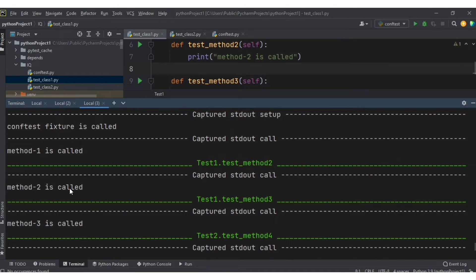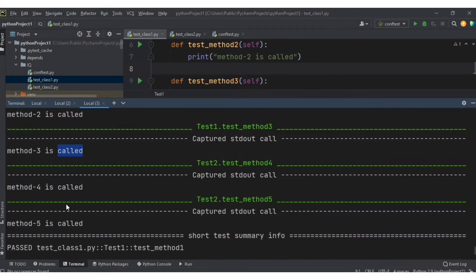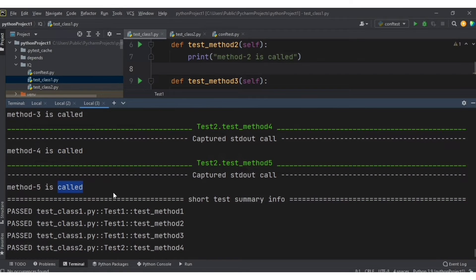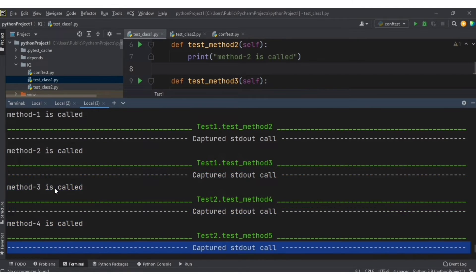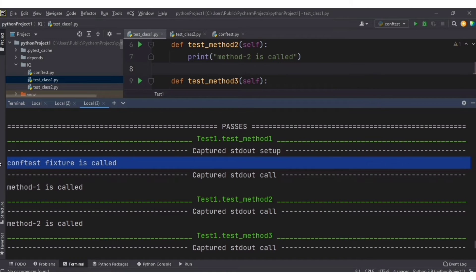You can see the result: method one, two, three, four, and five are all called, and the conftest fixture ran only once. You can also achieve something similar using scope='module' if you want to run the fixture once for all test class files in a particular module or folder.